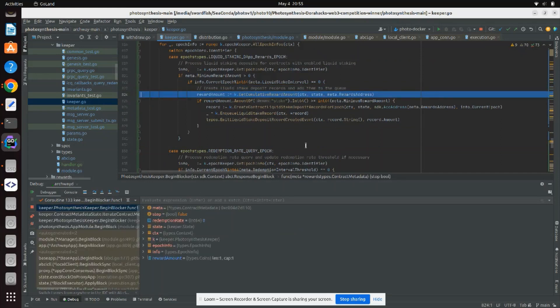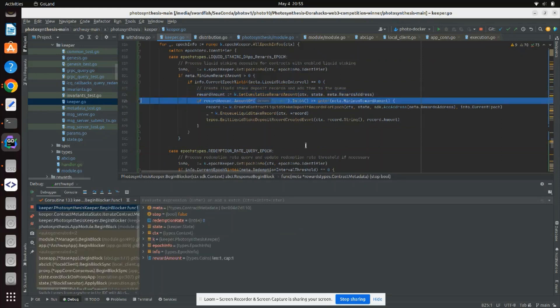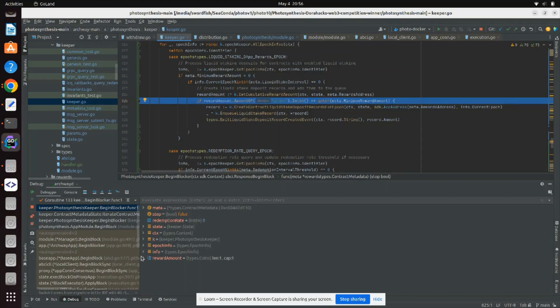Here are the important parameters of contract metadata: owner entries, reward requests, minimum reward amount, repeat token entries, liquid stake intervals, redemption intervals, and reward withdrawal intervals.